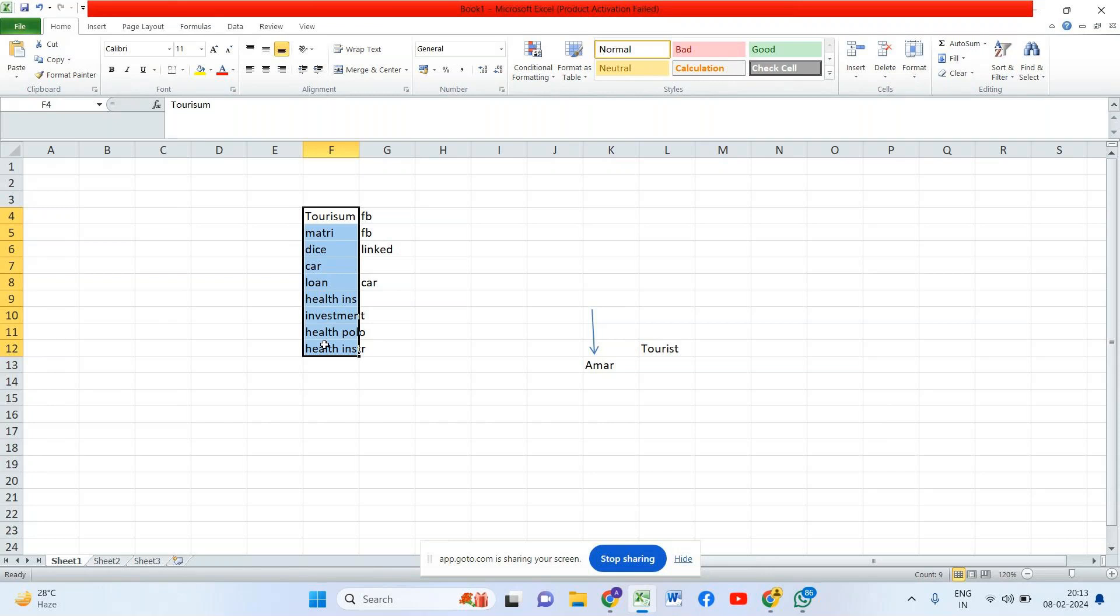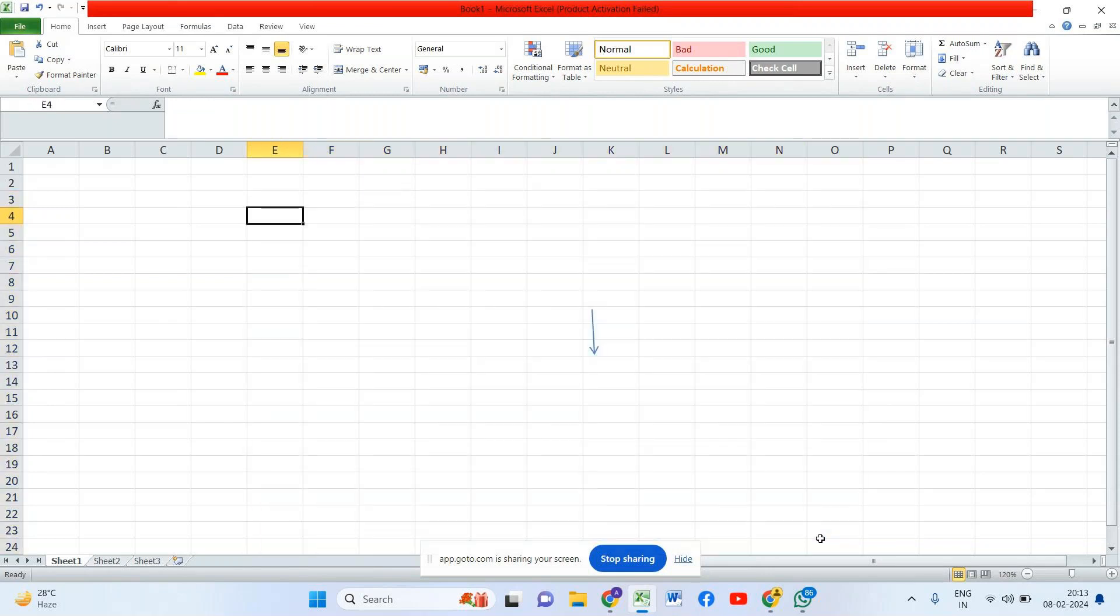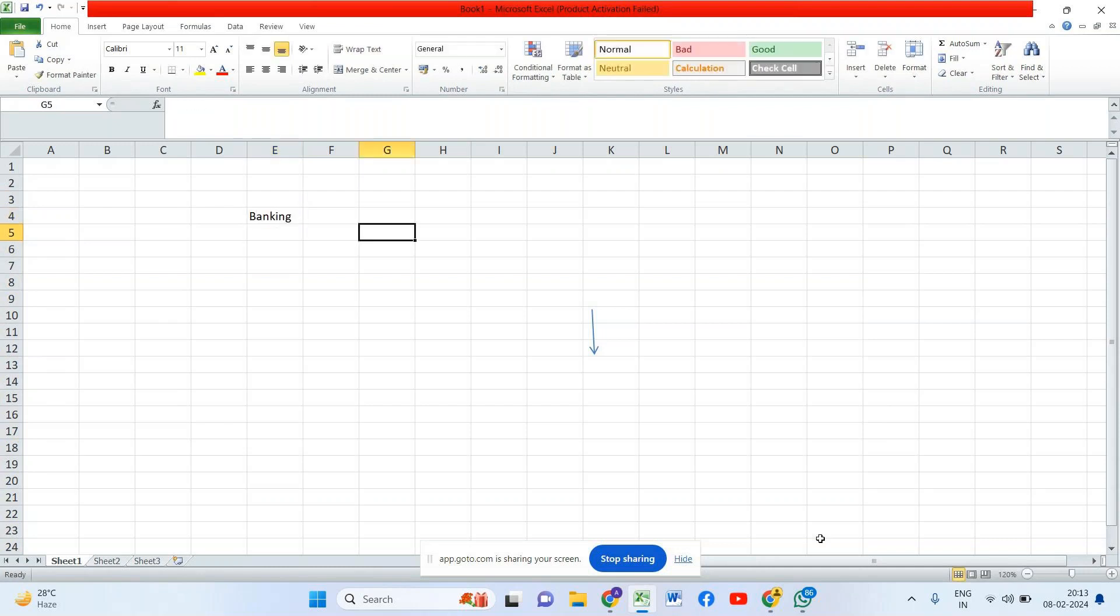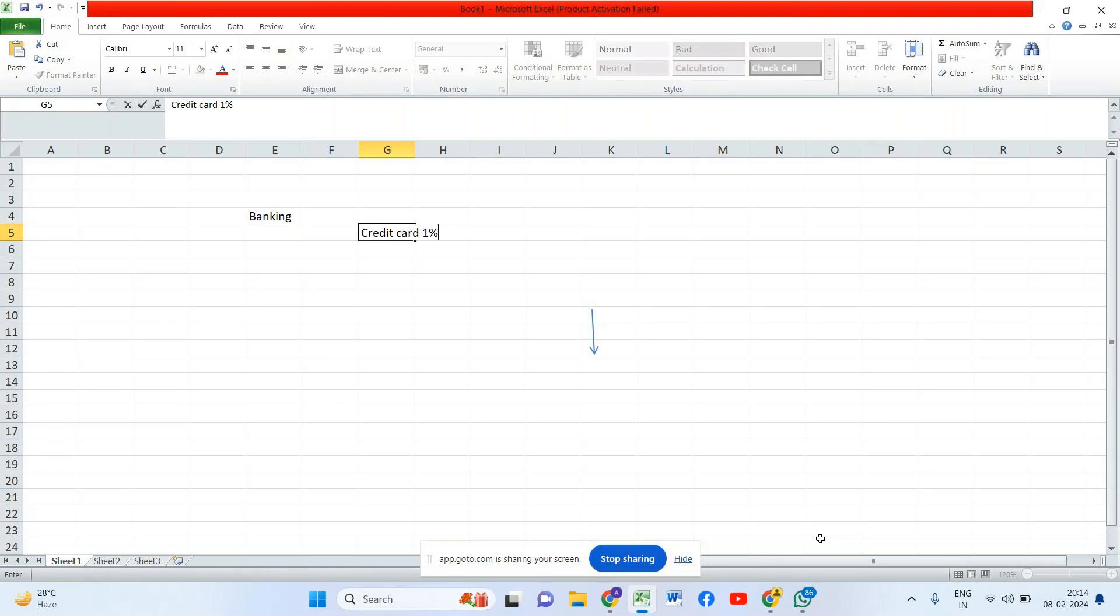The same data based on the problem statement you can give different answers. Now by considering this small example, the company, say for example banking industry, they are coming and they're telling hey boss we're selling credit card, I want to increase the profit by one percent. Do you think that is a clear-cut problem statement? No, because this is more generic.